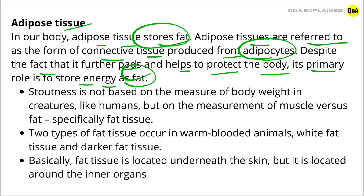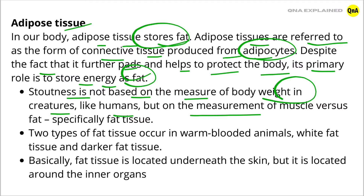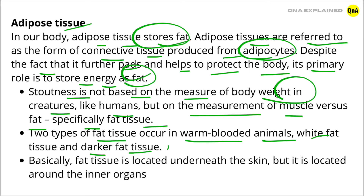Stoutness is not based on the measure of body weight in creatures like humans, but on the measurement of muscle versus fat, specifically fat tissue. Two types of fat tissue occur in warm-blooded animals: white fat tissue and darker fat tissue.